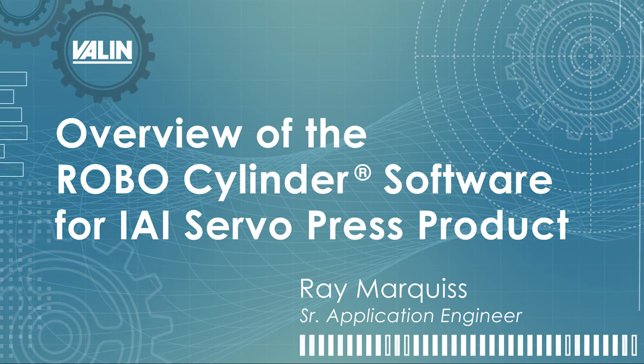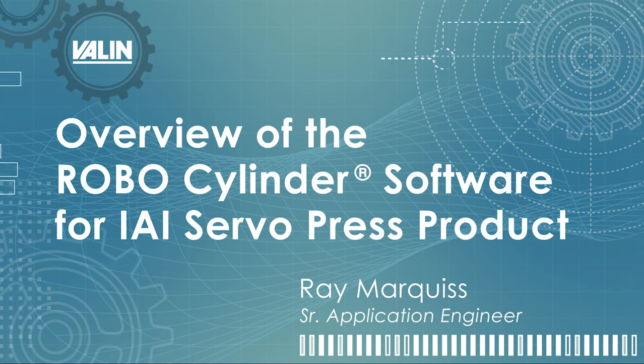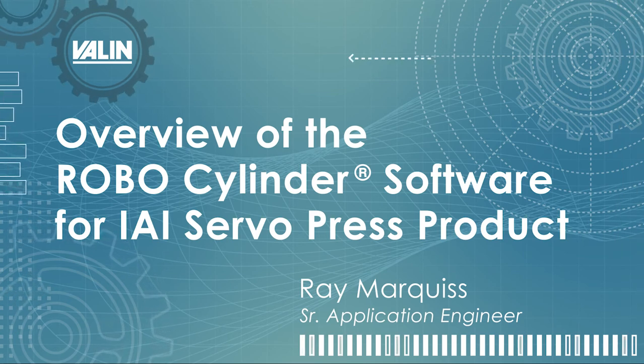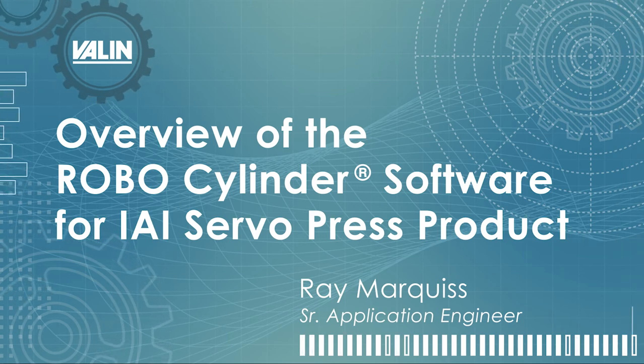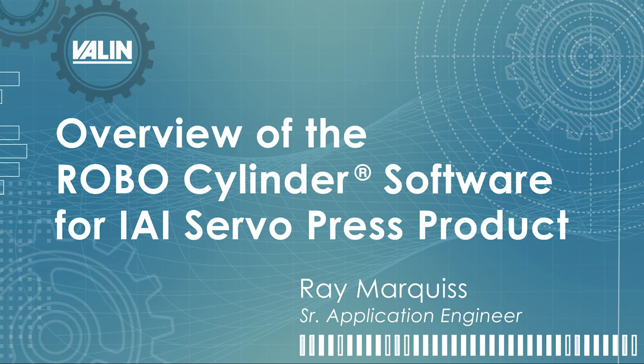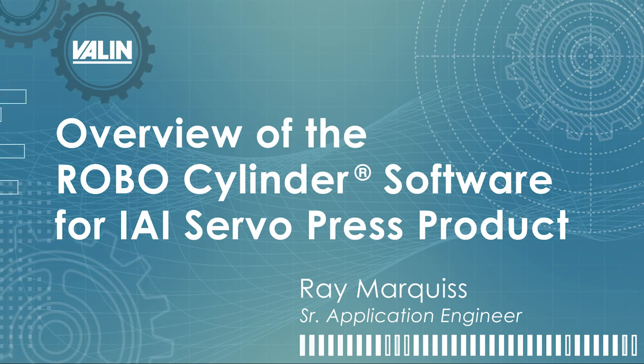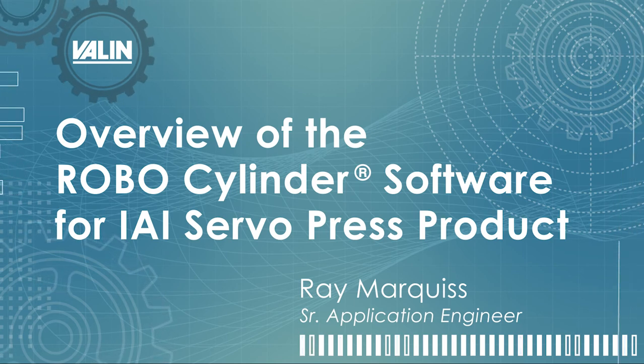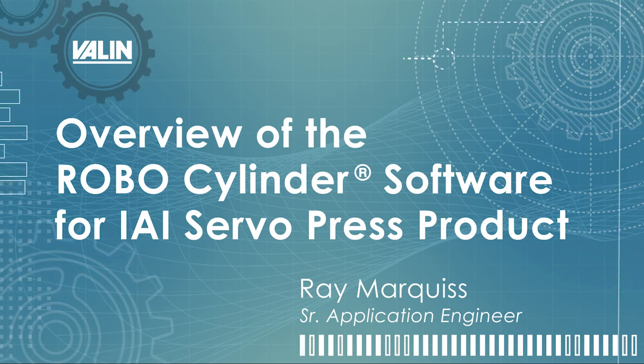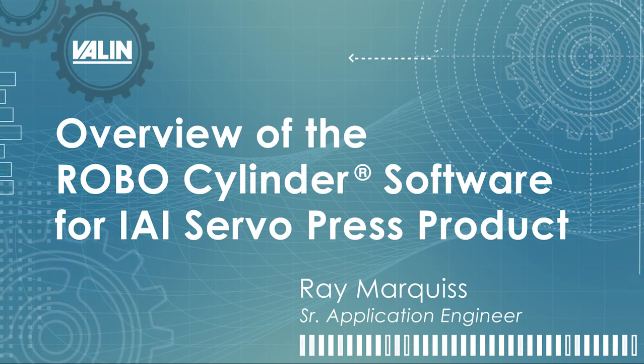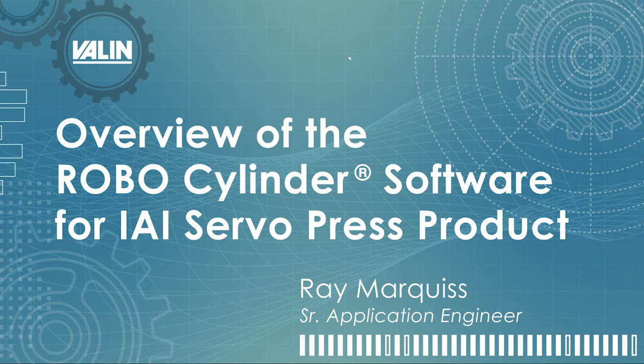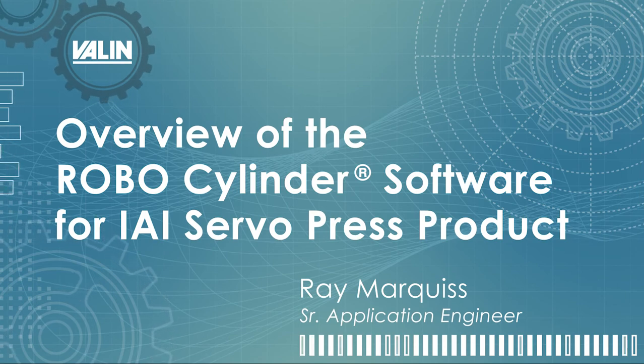Hello, this is Ray Marquis, Senior Application Engineer with Valen Corporation. This video is an overview of the RoboCylinder software that is used with Intelligent Actuators ServoPress product.